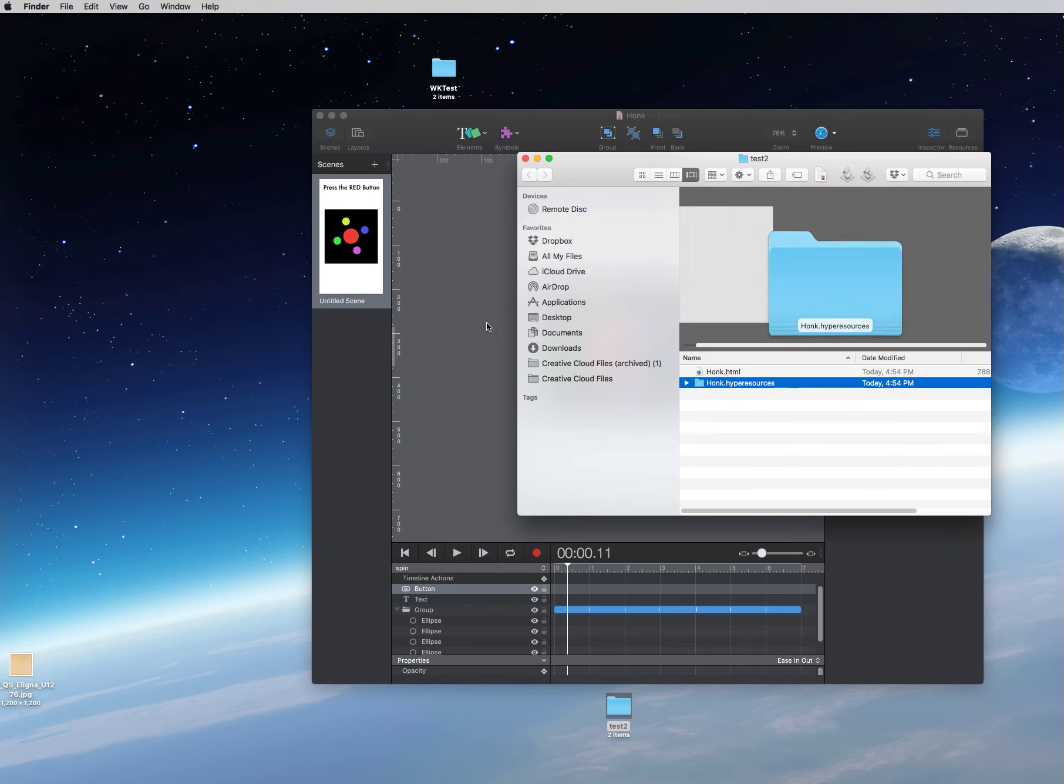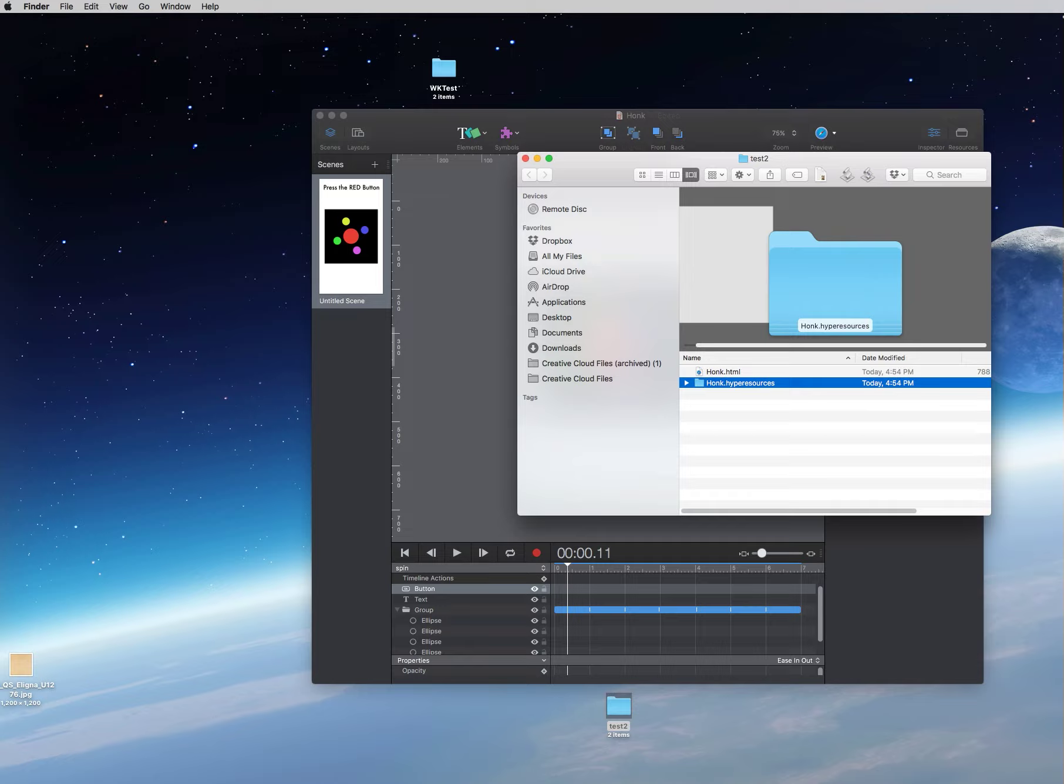So in the next video we're going to come back, we're going to open up Xcode 9 and we're going to go ahead and work with WK WebView and build ourselves a hybrid app.